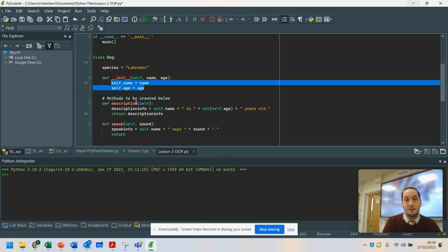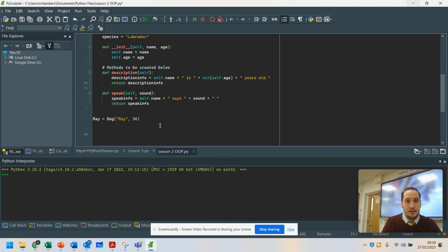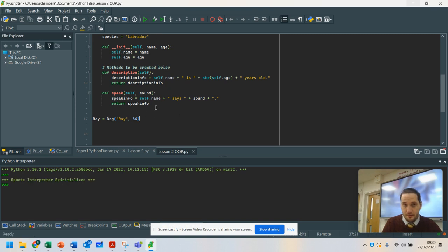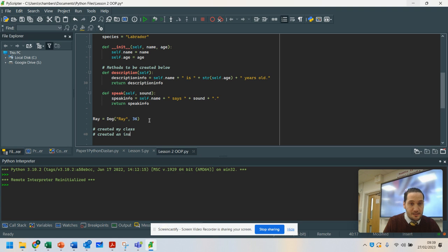So these are two slightly different methods. The 'sound' parameter is just being passed in because it's only going to be used by this method. But name and age are likely to be used elsewhere. I'm going to return speak_info. Now when I run this, nothing happens because I've not used any of these methods. What's currently happened is I've created my class at the top, then I've created an instance of the class called Ray using the dog class.